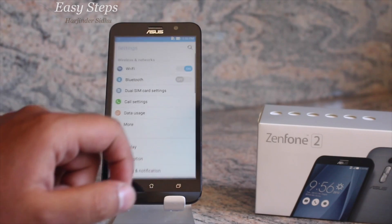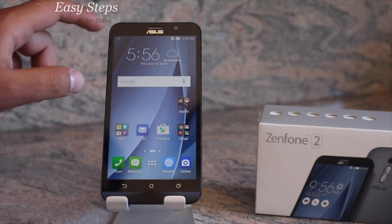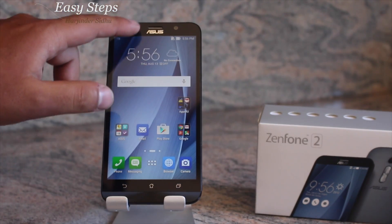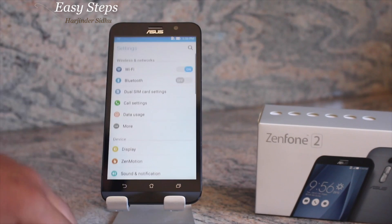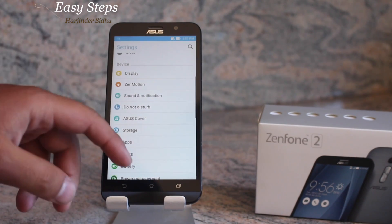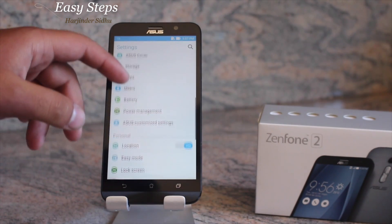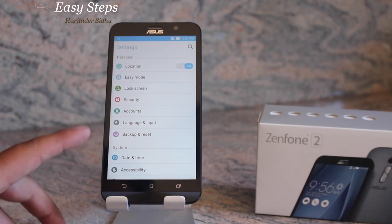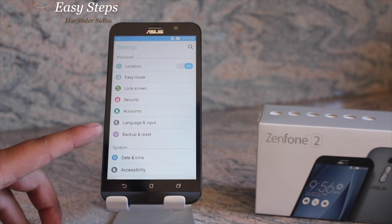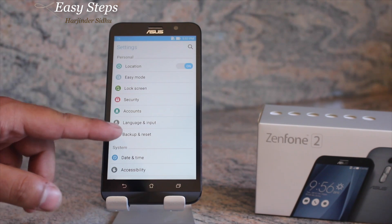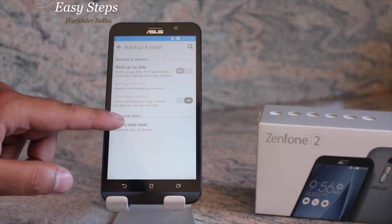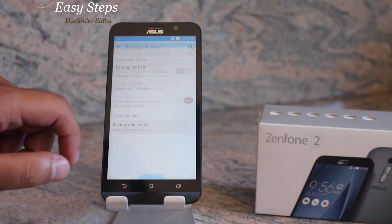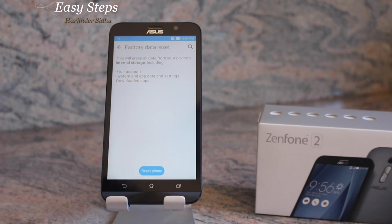The second way to reach the same place is to drag down and open your settings. Scroll all the way up and find Backup and Reset — it's under the personal settings. Hit Backup and Reset, then Factory Data Reset, and Reset Phone.